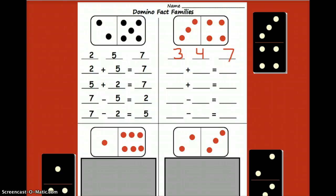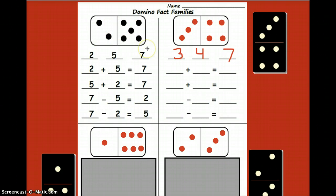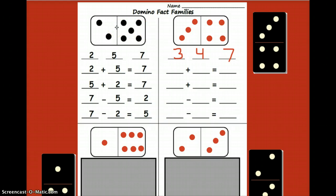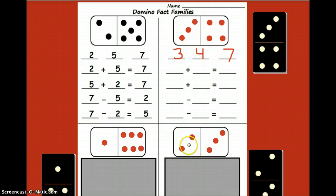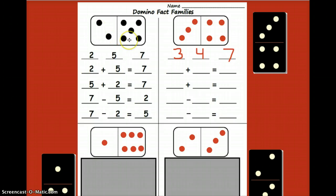Let's do a little review and practice of making fact families by using dominoes. If we look at this first box here, there is a domino at the very top. The page that you are looking at on the screen should look just like the page you have on your desk. Let's look at this first example — you see that there's a domino that has two dots on one side and five dots on the other side.